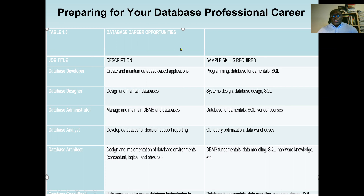Even in an educational institution such as AIU, data is the most valuable thing. Student data is very important, employee data is very important, financial aid, accounting — almost all of it is data. So every business organization must use a database system.